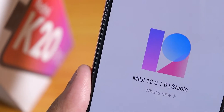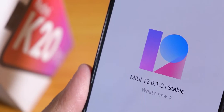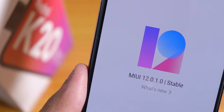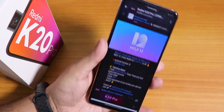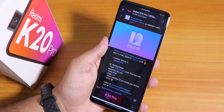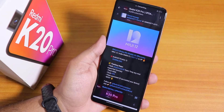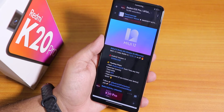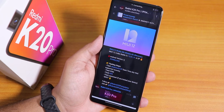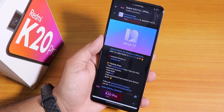What is up guys, this is Dito back with another video. Today I'm gonna be showing you how you can flash the latest MIUI 12 Indian stable build on the Redmi K20 Pro with a custom recovery.